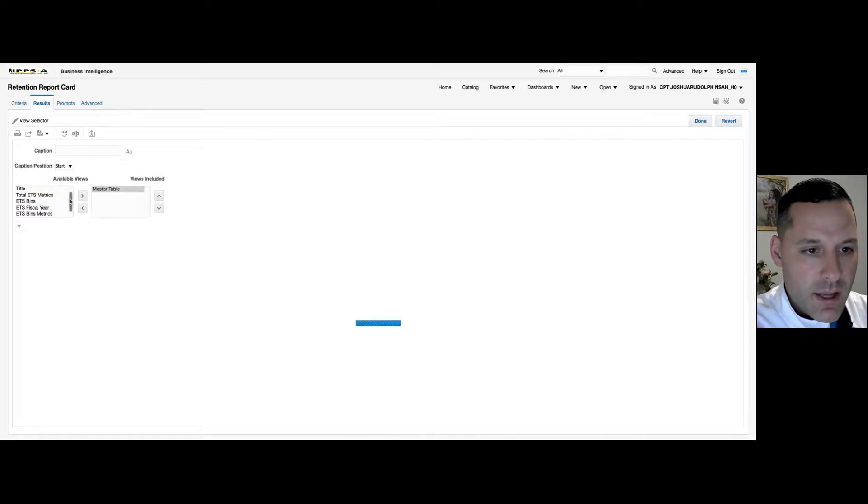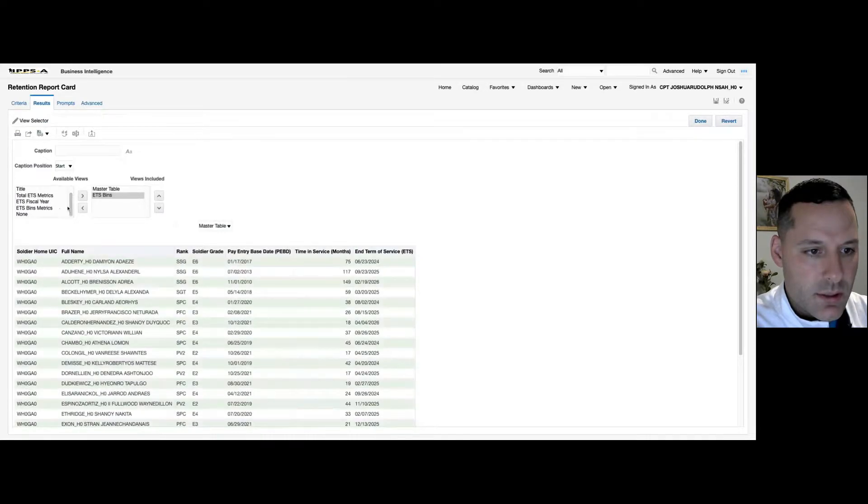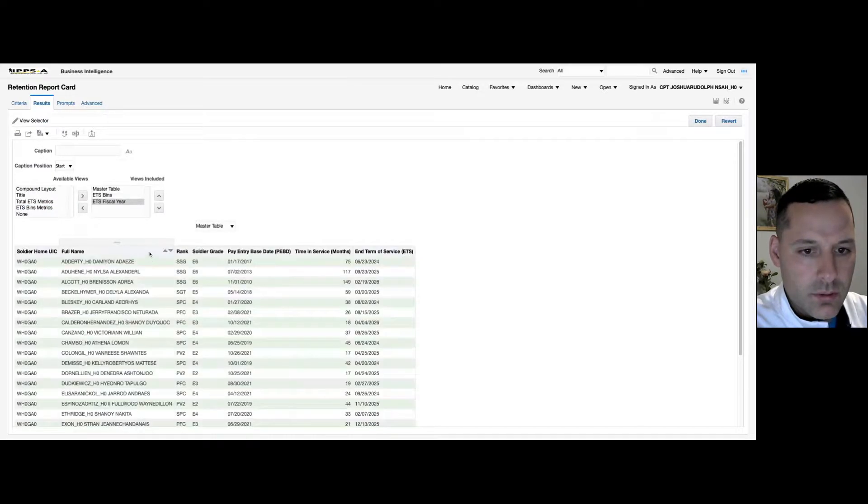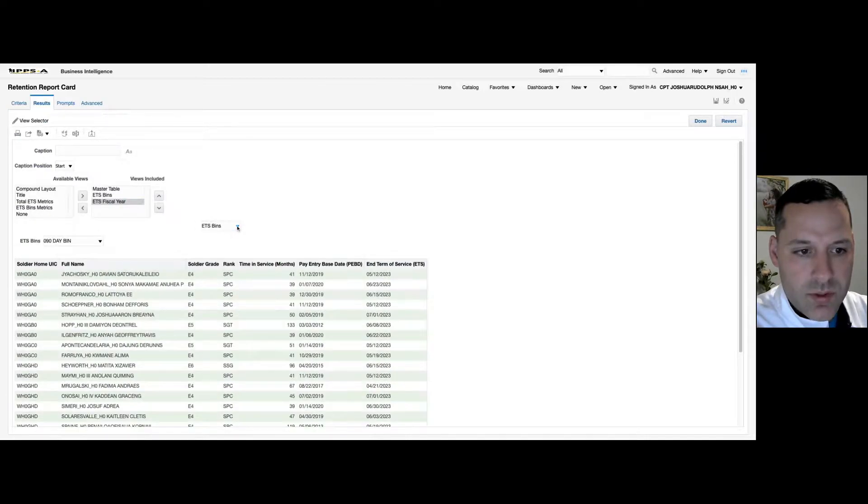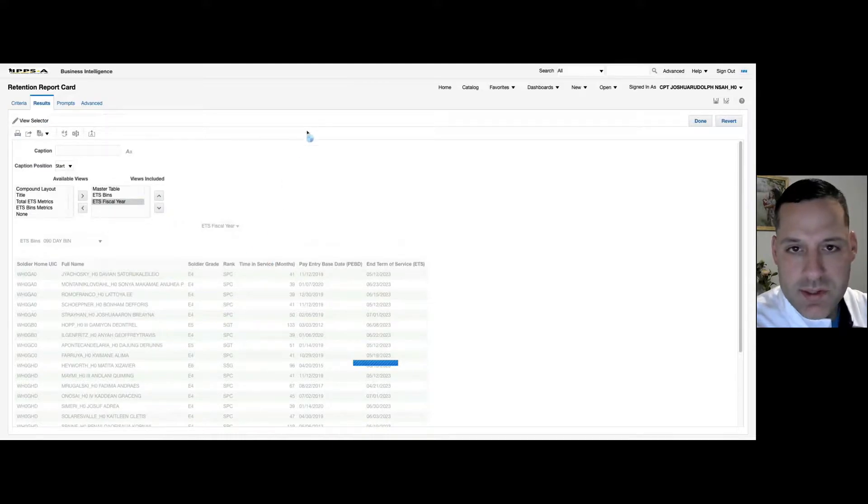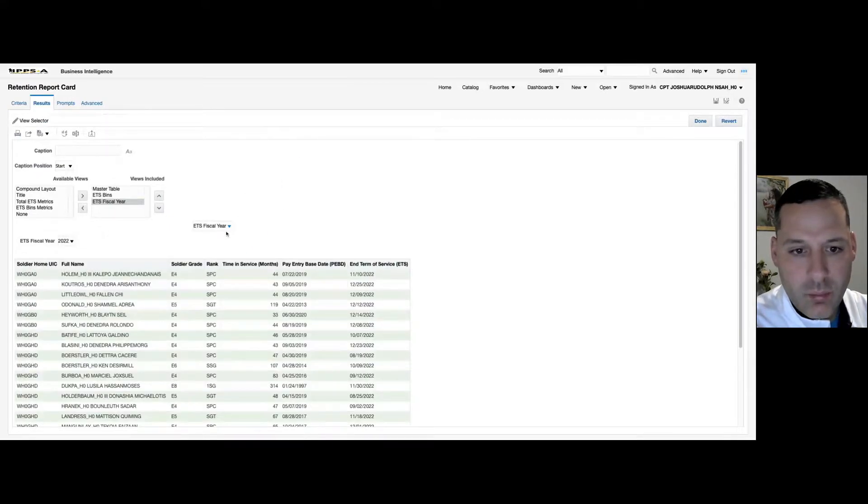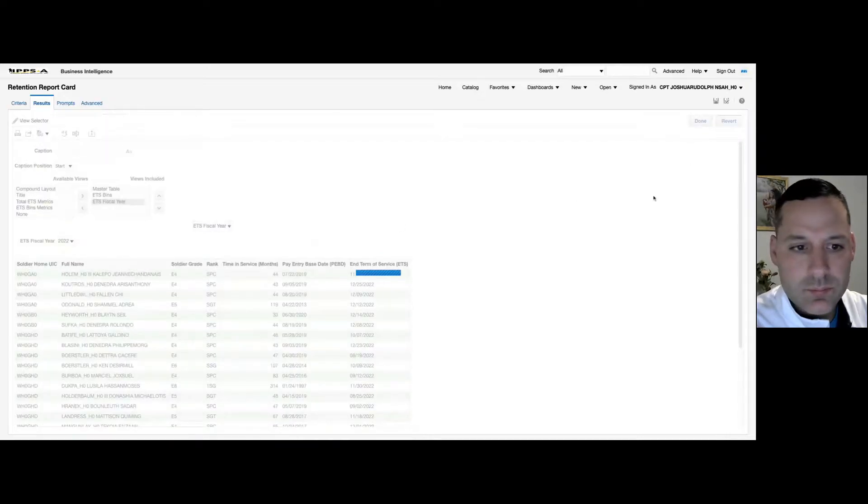So I'm going to add in my master table, my ETS bins and my fiscal year. And you can see here now I can just toggle between those three different reports. Instead of having all three separate in my compound layout. I'm going to select done.